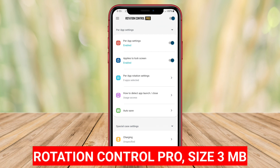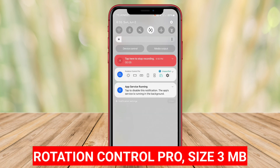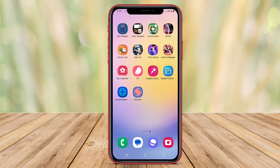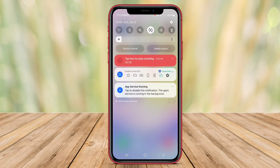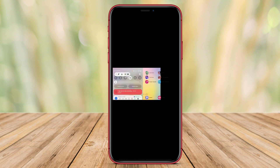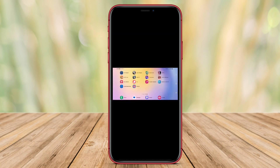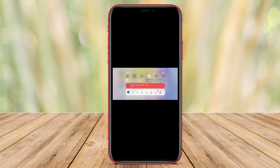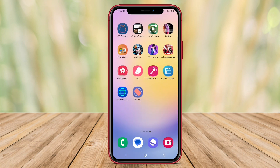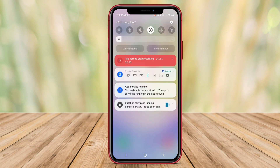Rotation Control Pro is an application that allows users to control screen rotation on their Android devices accurately and easily. With comprehensive features, this app gives users the ability to set screens specifically for each app or different screen views.